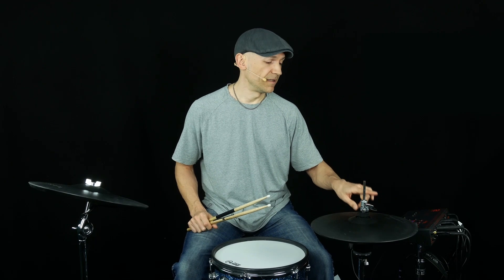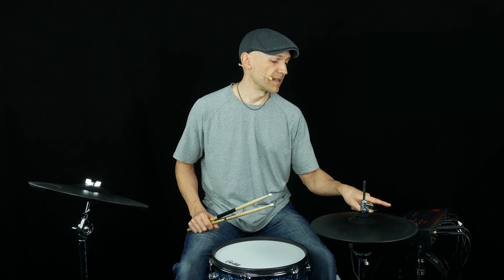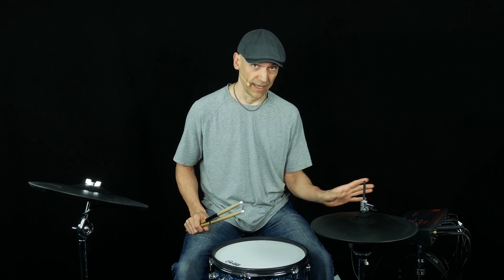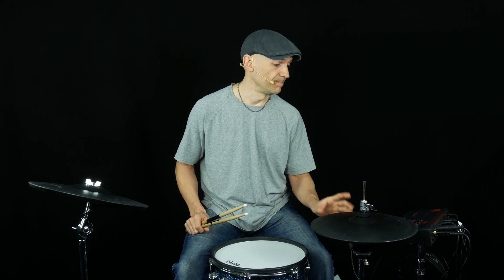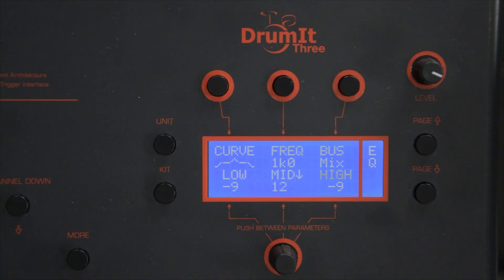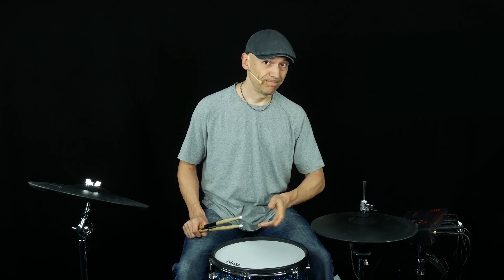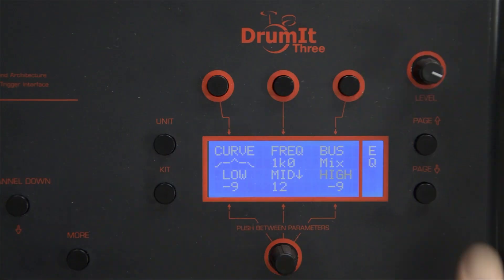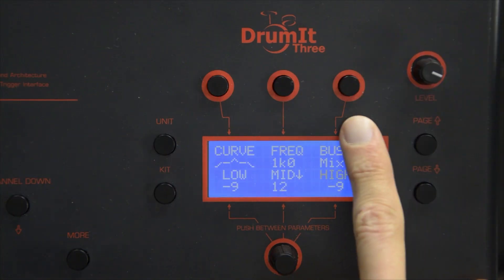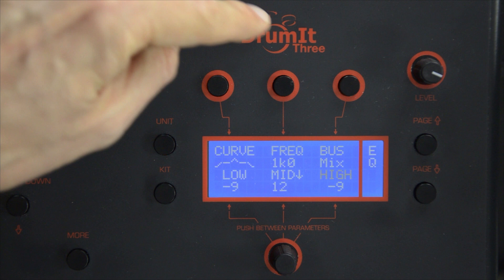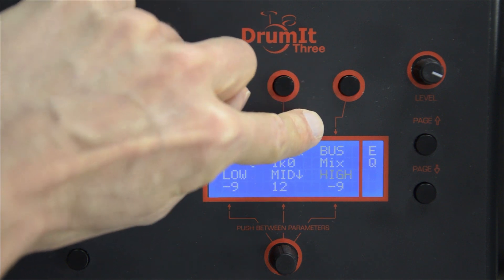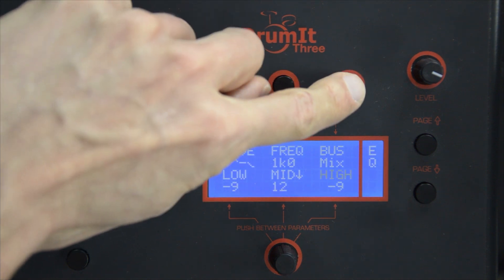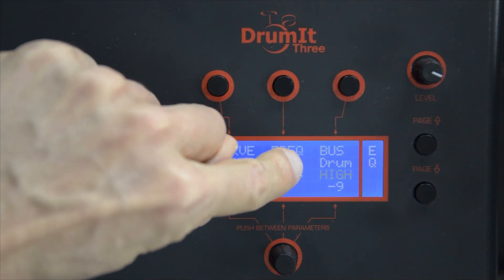As you can tell, these equalizer settings now affect the whole drum kit, every channel. If you want the equalizer to just affect maybe the snare drum, then you will have to change the bus setting to drum.